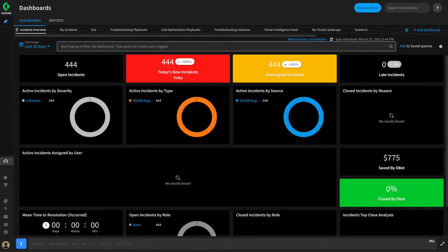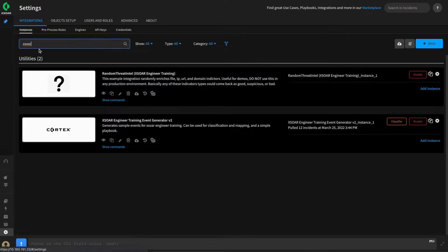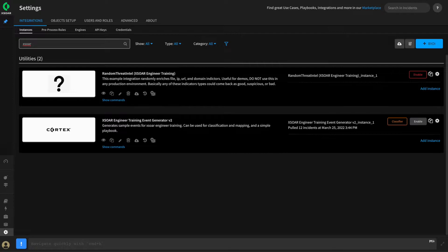In our last video, we had configured our integration instance to fetch after we set up classification and mapping. As you can see, our integration is happily fetching all the alerts from our event generator, with 444 brought in just today. If we go back to settings, integrations, and instances, we can disable the fetch for this instance while we set up our pre-processing rules. In building pre-processing rules, we have the ability to test them on the existing incidents within XOR.